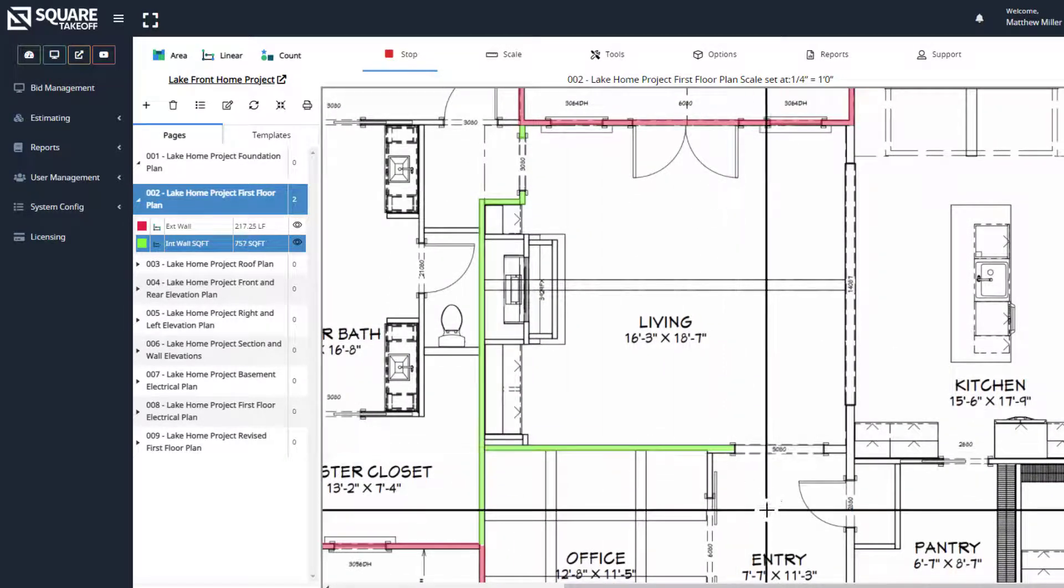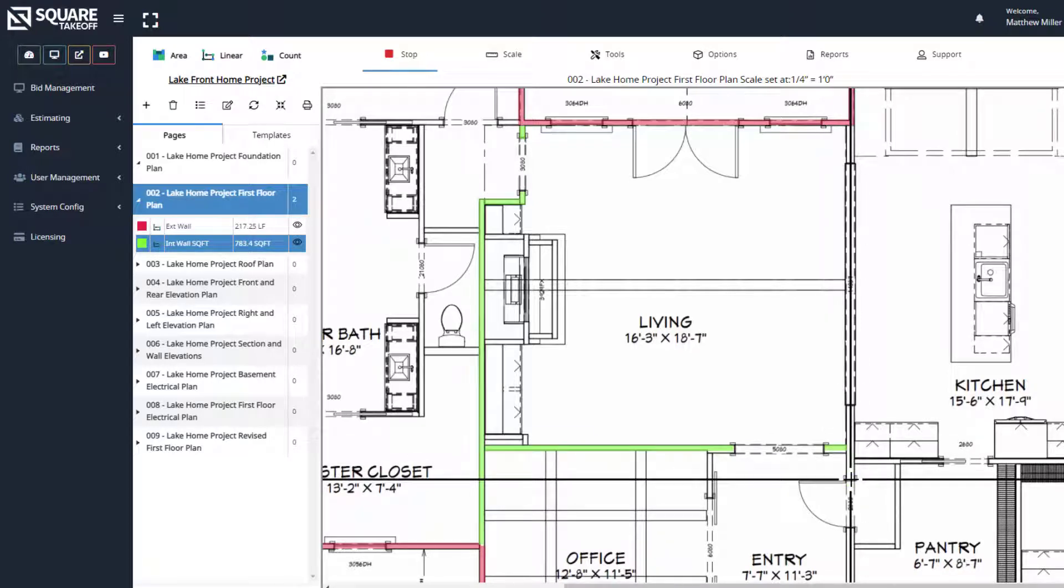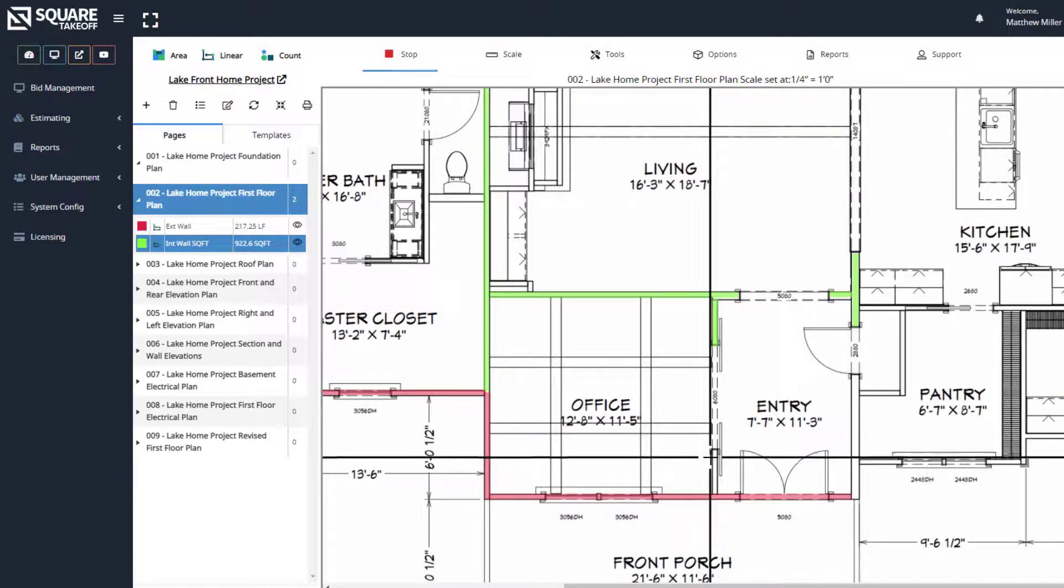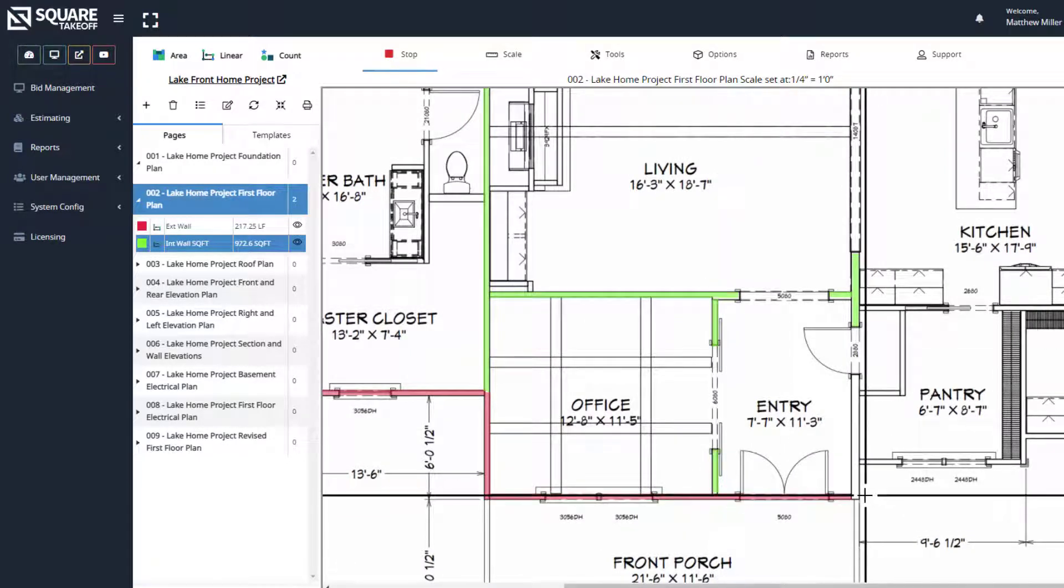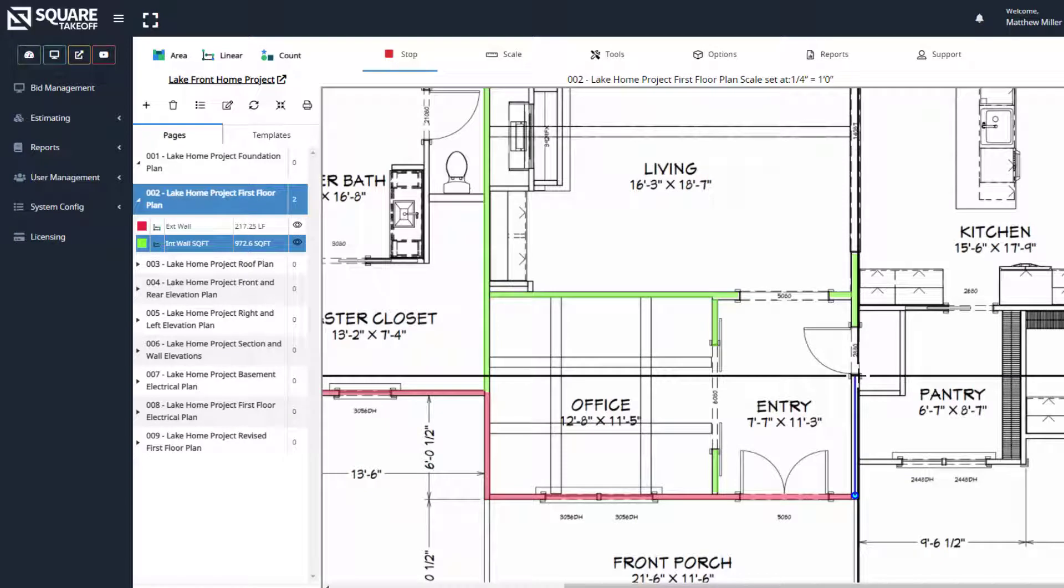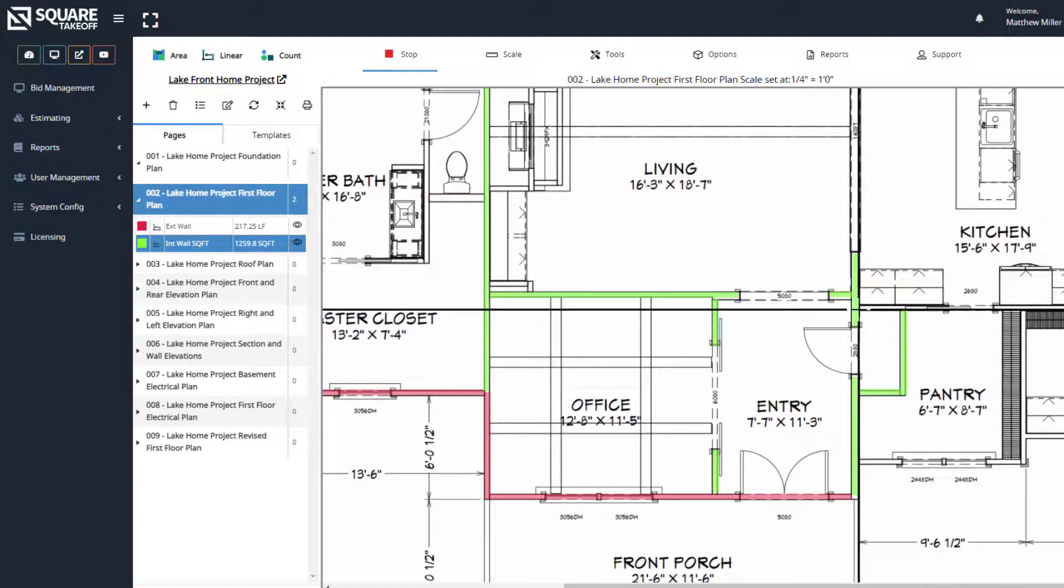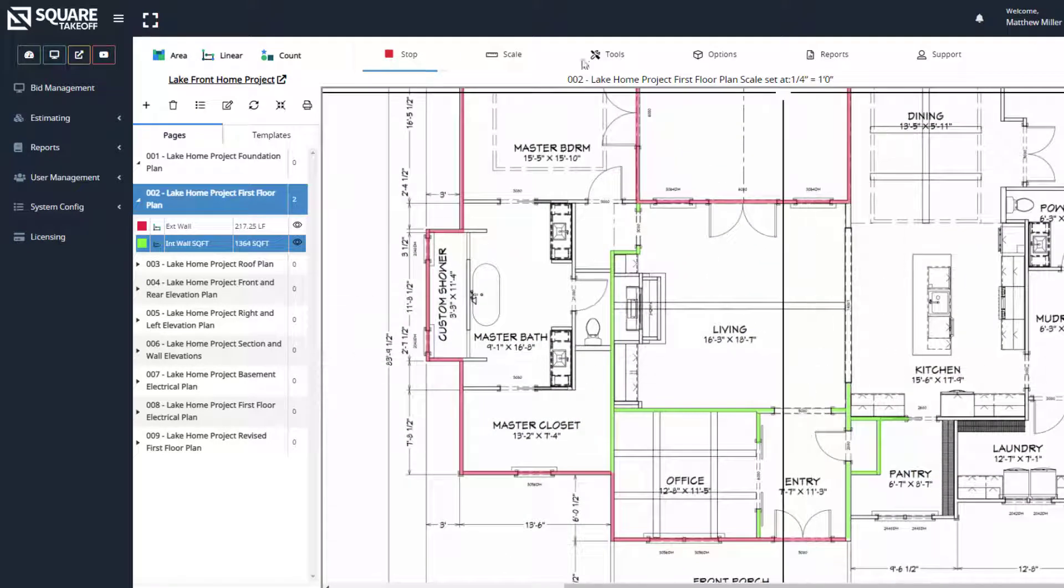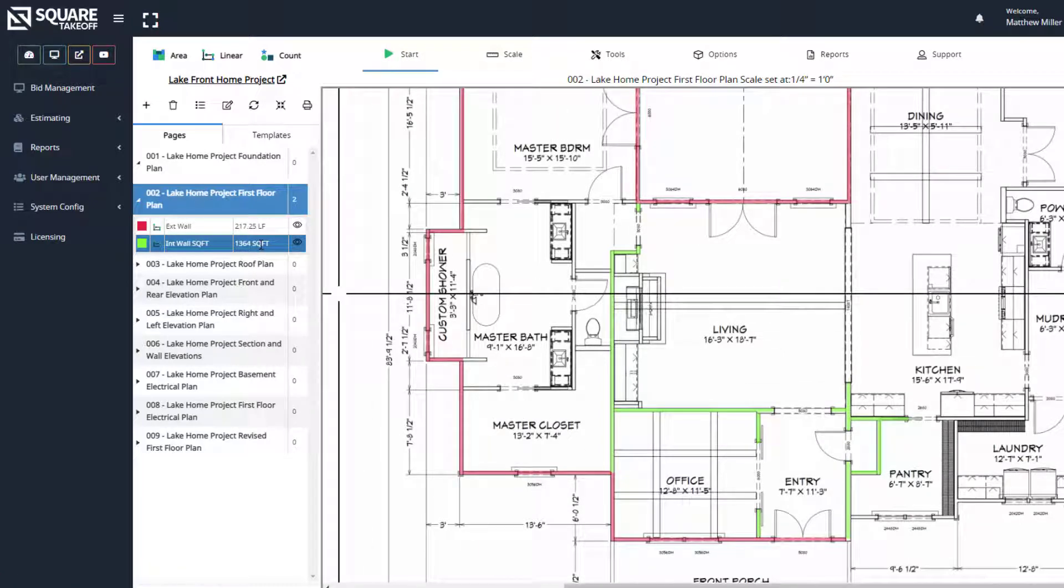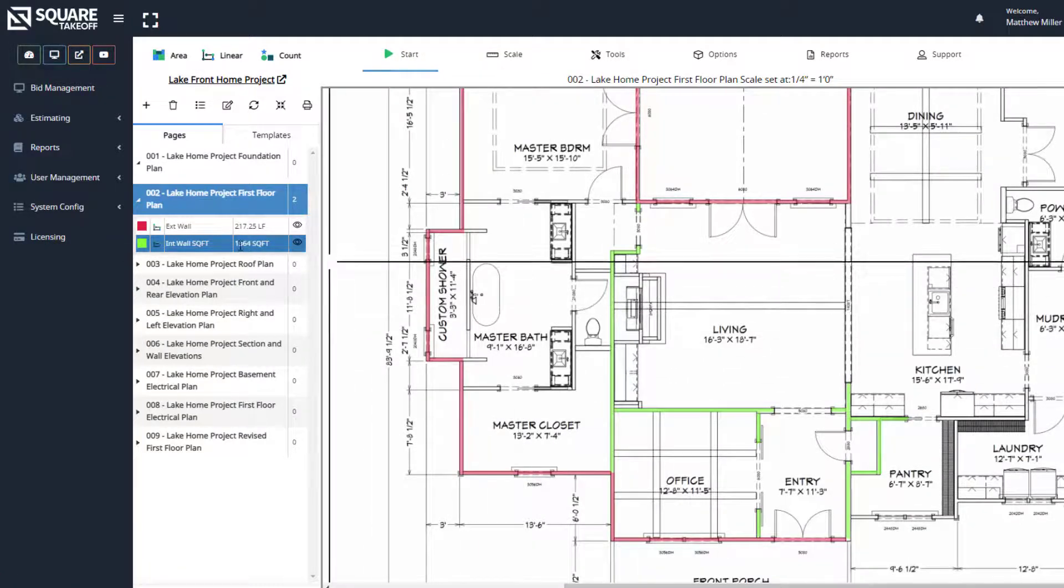Once again, double click to stop your measurement and it'll allow you to continue. And there we go. Let's hit stop, or once again escape key on our keyboard. And we can now see our square footage here for the items that we've drawn is 1,364 square feet.